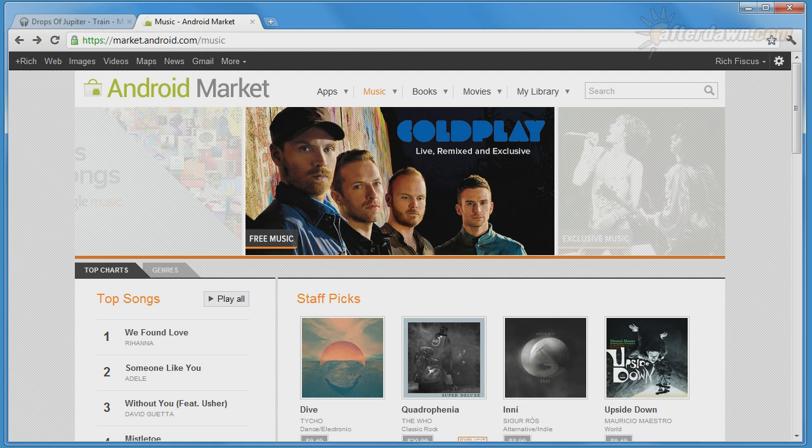So now that you know how to get free songs, let's take a look at the main page of the music store.